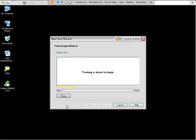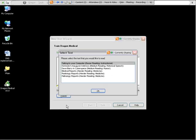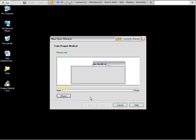Welcome to general training. Training is about to begin. Now there's a list of different options that you have to read. We recommend that you use talking to your computer, the one that's selected by default. That way you can learn a little bit about how speech recognition in Dragon works while you're teaching Dragon how you speak.